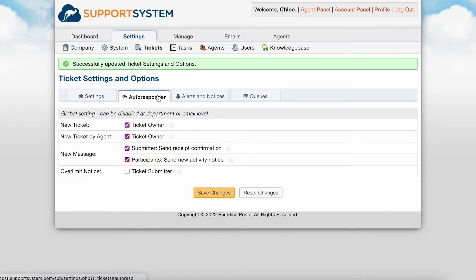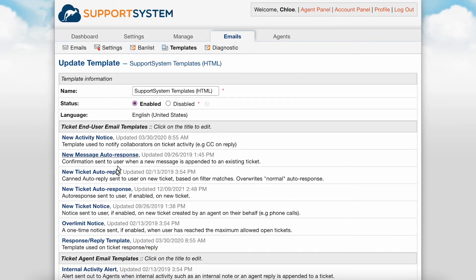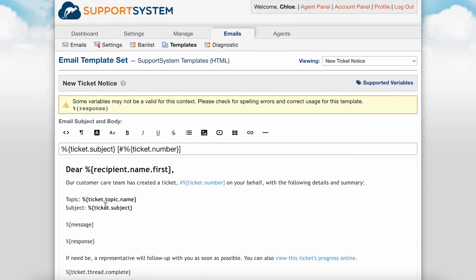Now let's review user and agent alerts. The Autoresponder tab is where you will configure the autoresponses that can be sent to users. New ticket is the autoresponse confirmation sent to the ticket owner when they create a ticket themselves. New ticket by agent is the autoresponse sent to the ticket owner when an agent creates a ticket on their behalf. New message submitter is the autoresponse sent when a new message is appended to an existing ticket. New message participants is the autoresponse received from the message submitter to all other participants on the ticket, such as collaborators. Over limit notice is the autoresponse sent to the user if they have reached their maximum number of open tickets allowed. These autoresponse template messages can be fully edited by going to the Emails tab, Templates.